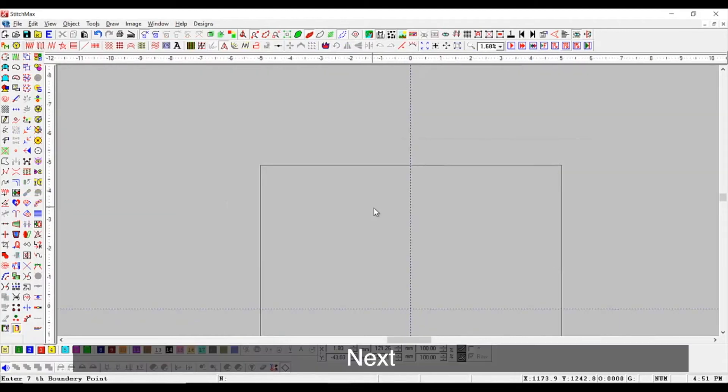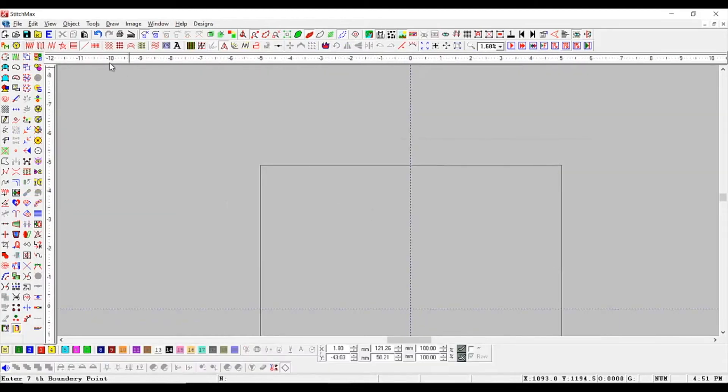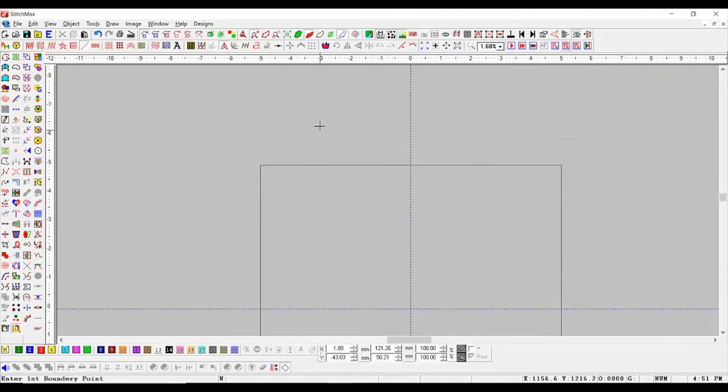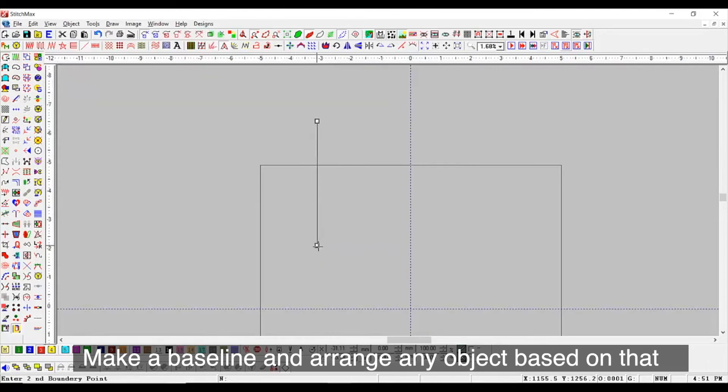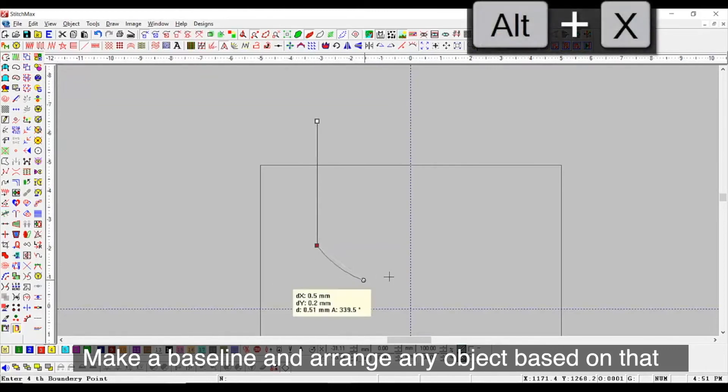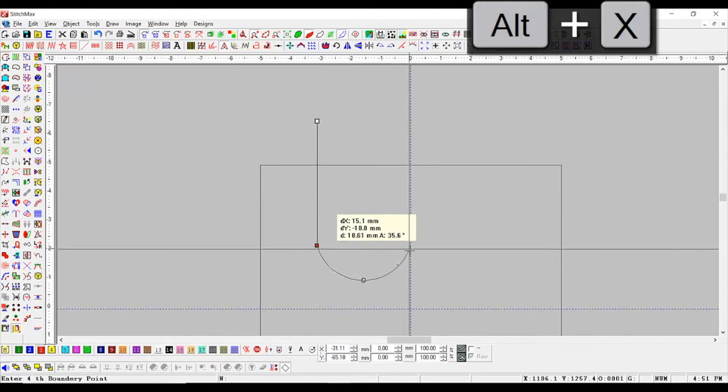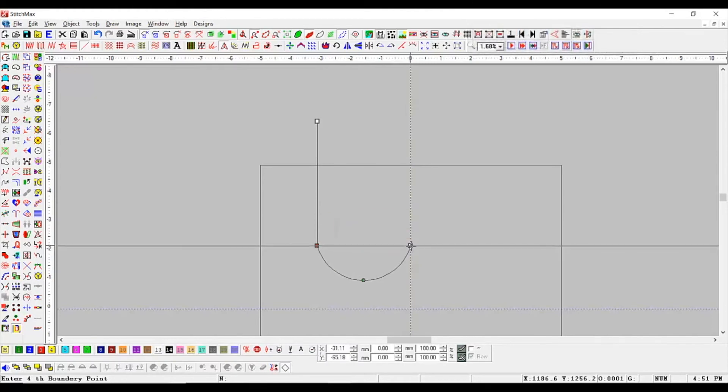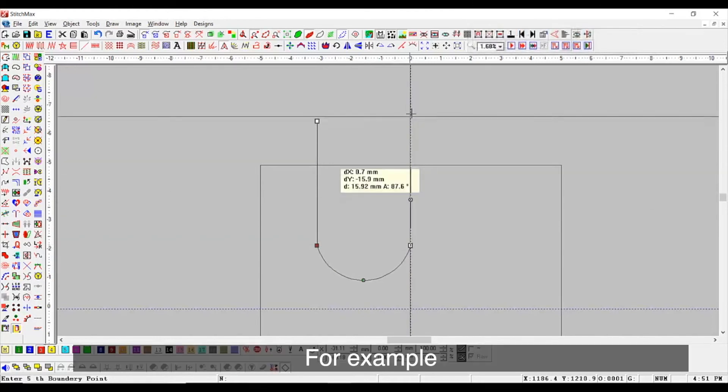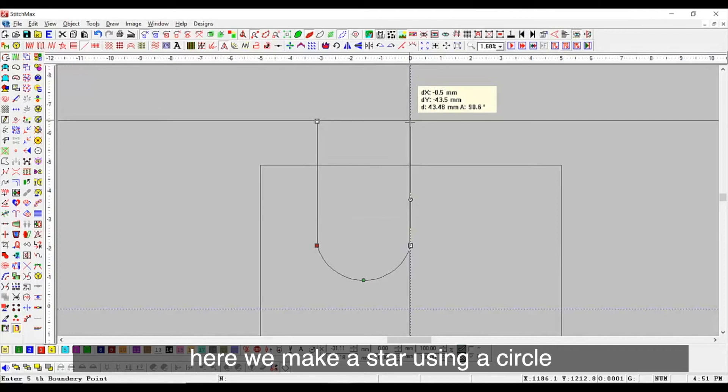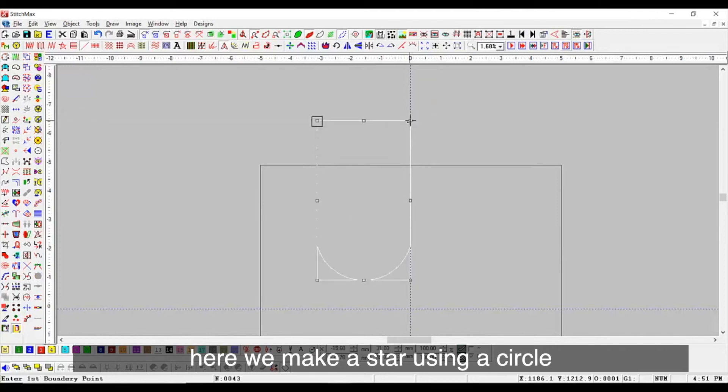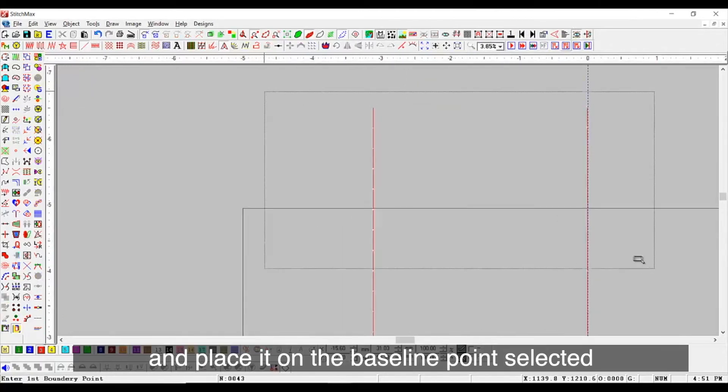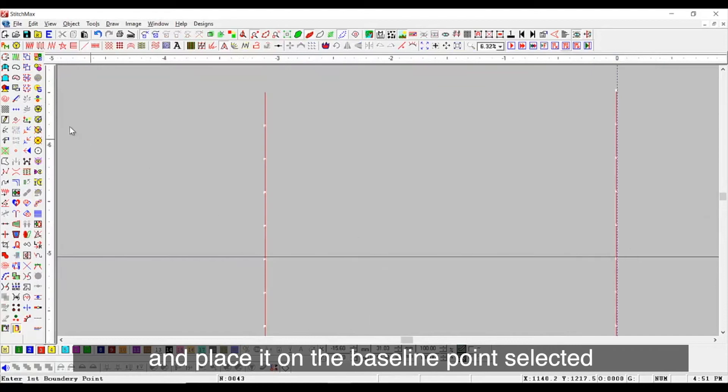Next, we see the arrangement skills present in the software. Make a baseline and arrange any object based on that. For example, here we make a star using a circle and place it on the baseline point selected.